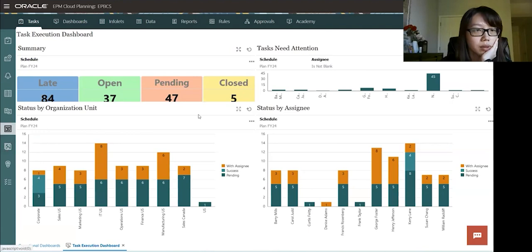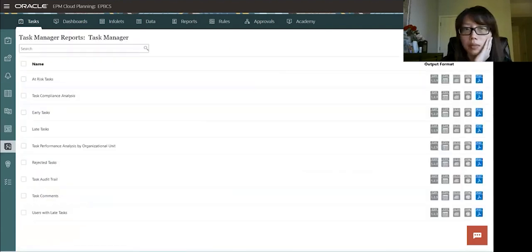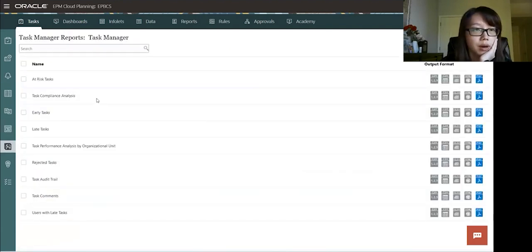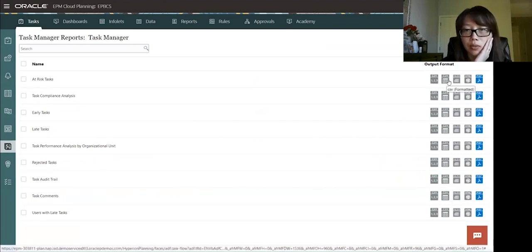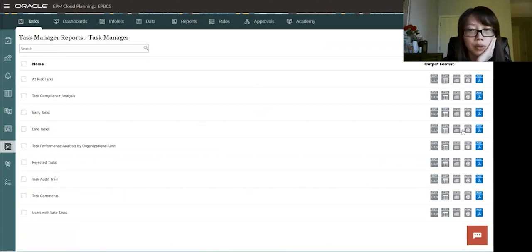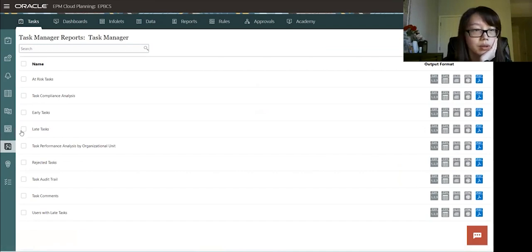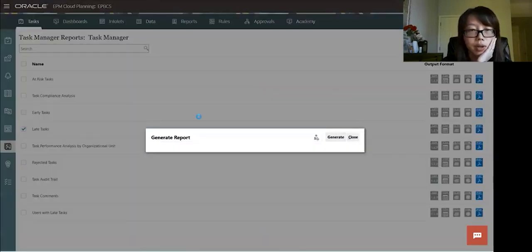All right, so lastly, let's build a report. So these are out of the box report for task manager. On the output format, you could choose which one you want, like a CSV, Excel, HTML, or PDF. So let's generate one of the reports. Let's see. So let's do task. Generate.